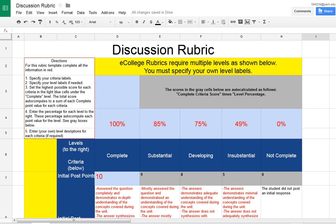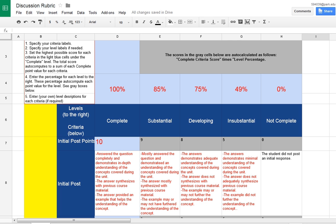This is the discussion rubric template and this will help you create a template to submit for rubrics that will work in eCollege. Because they have been fully developed, each level has been fully developed for each criteria.